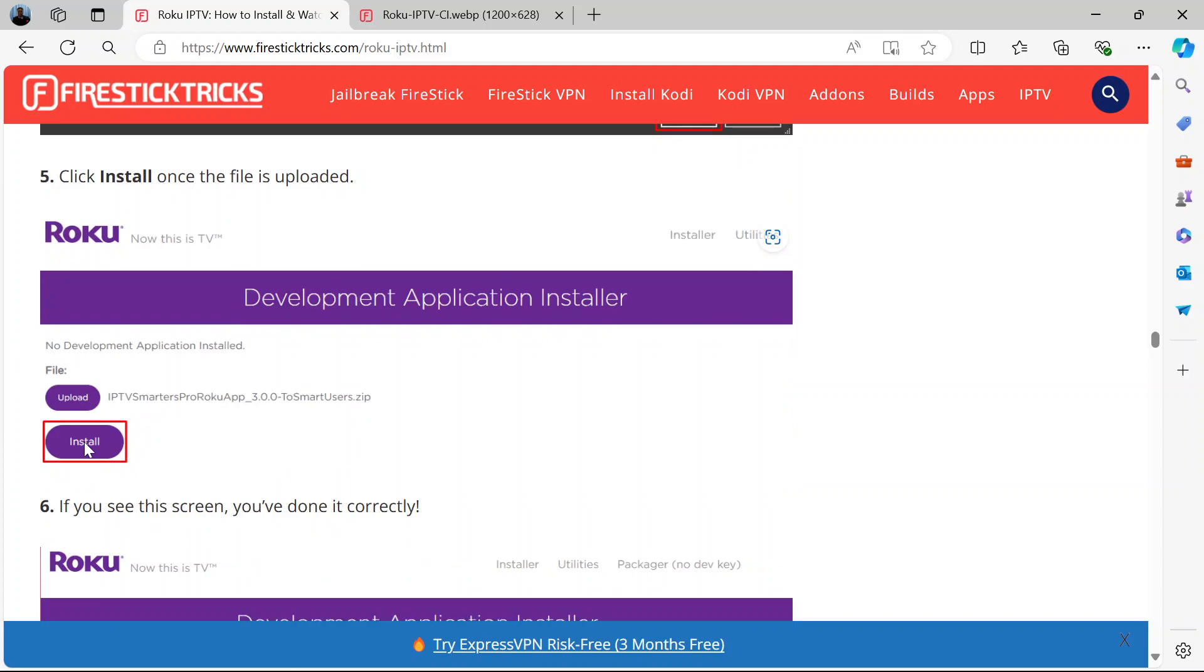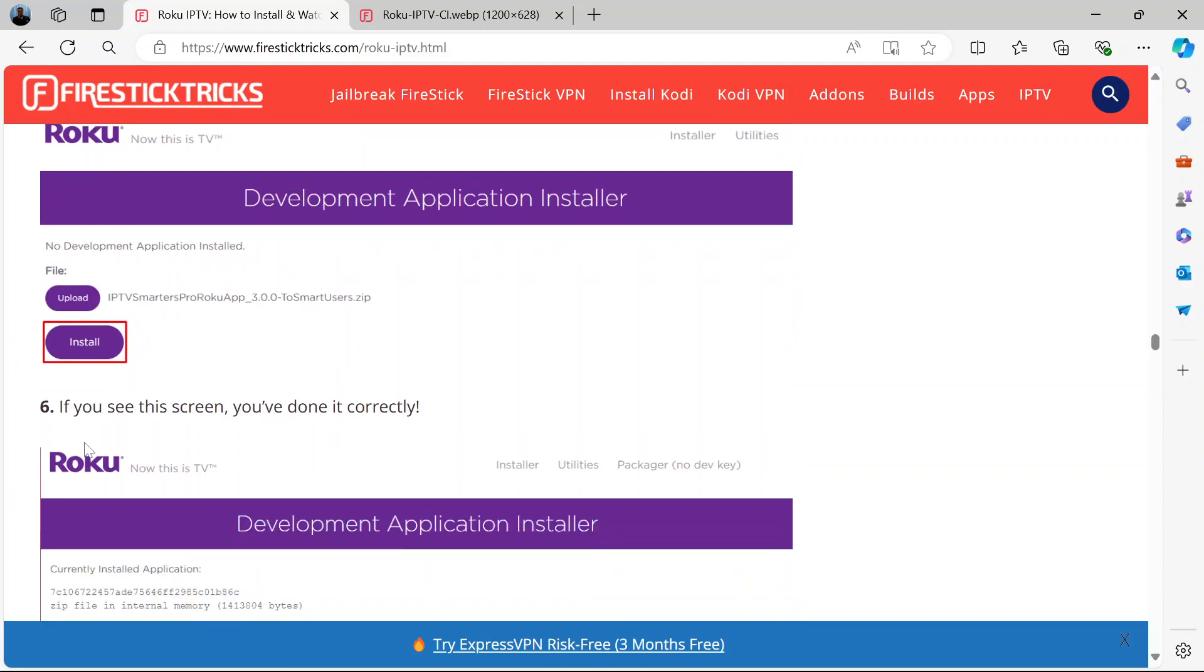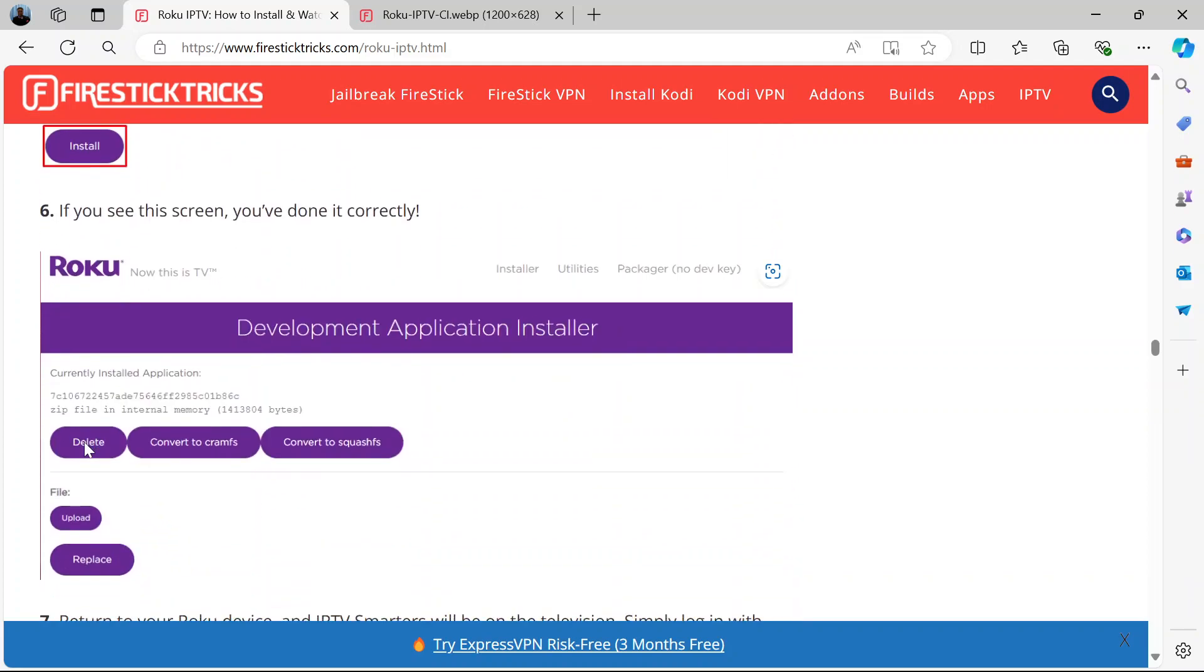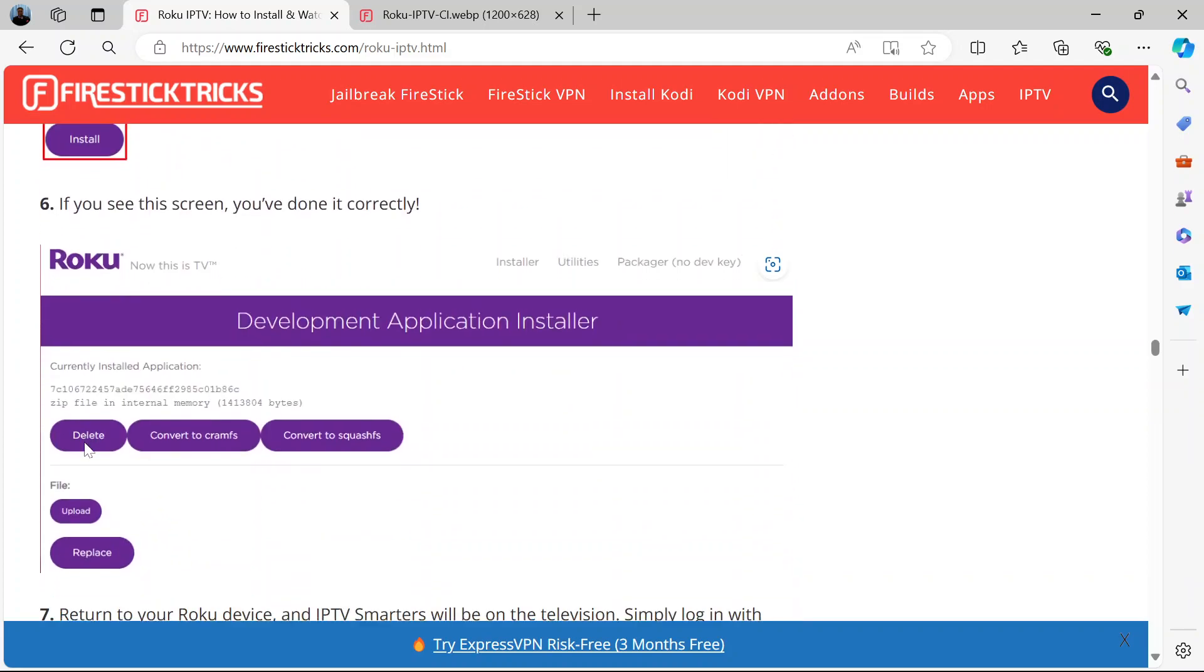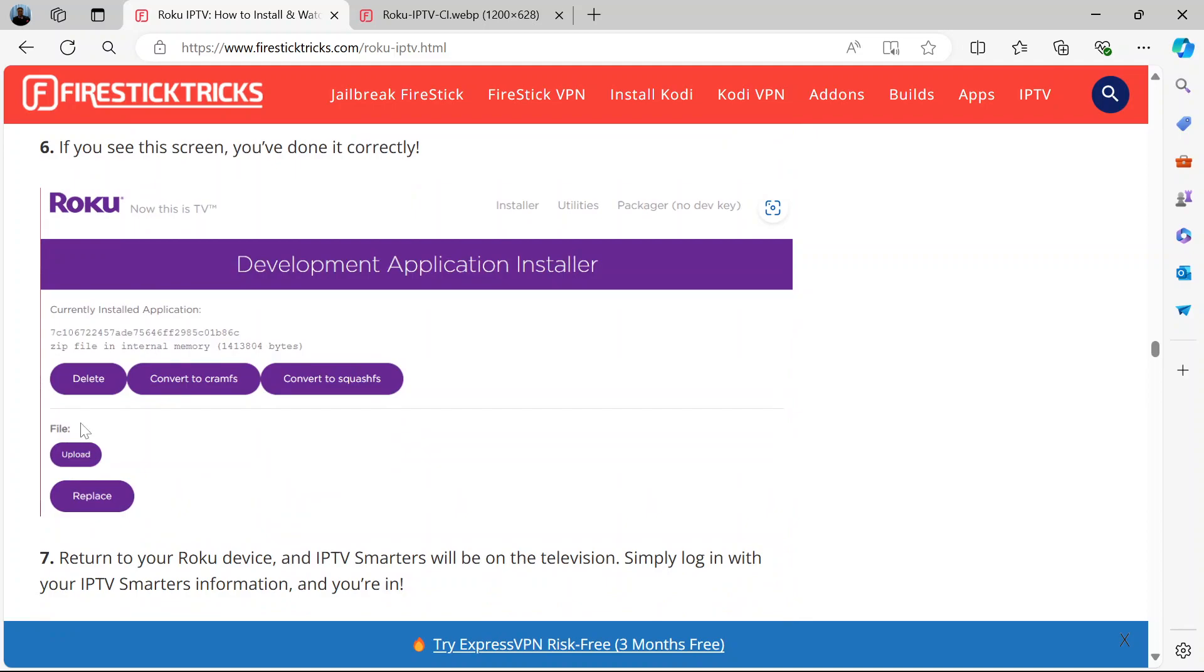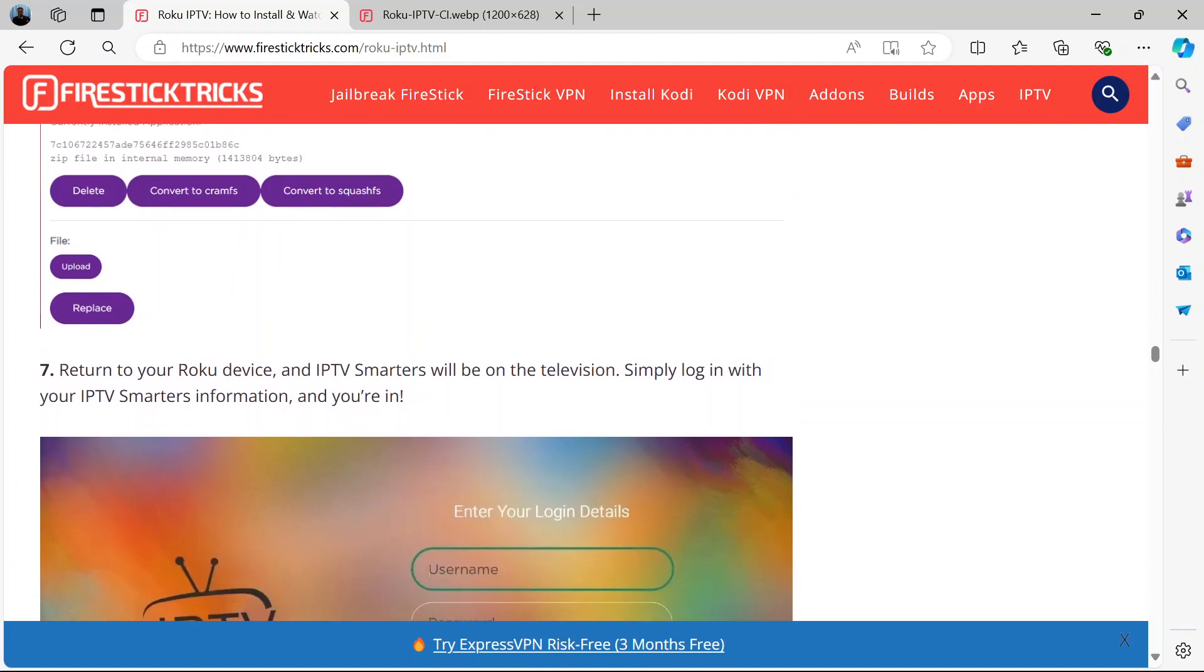If you see like this on your side, then you've done it correctly. So after doing that, you will get this message. If you get this message, then you've done it correctly.